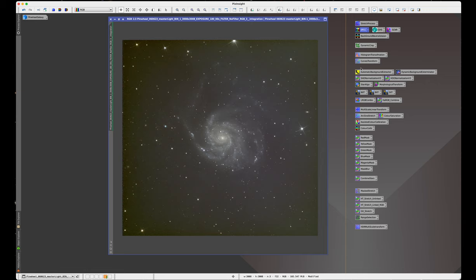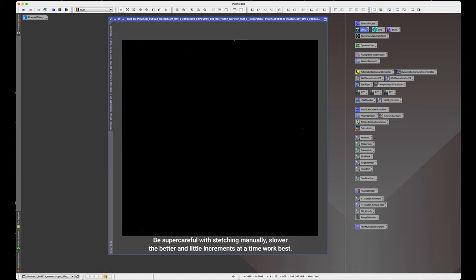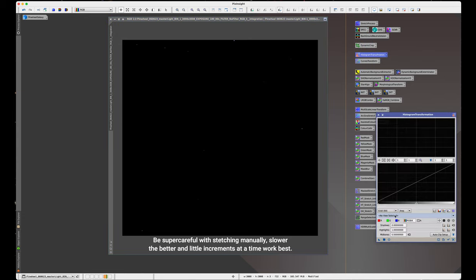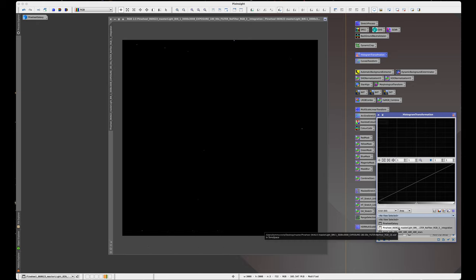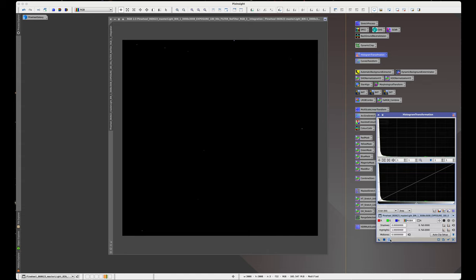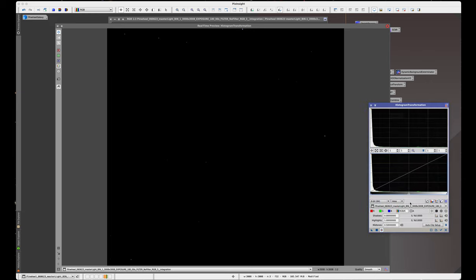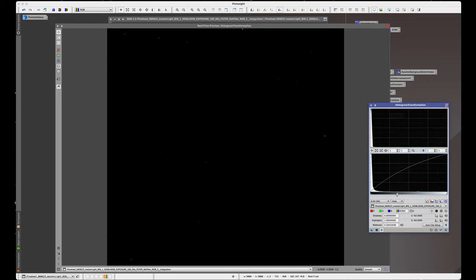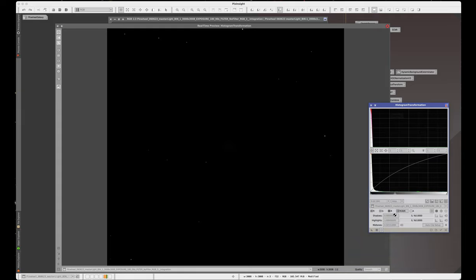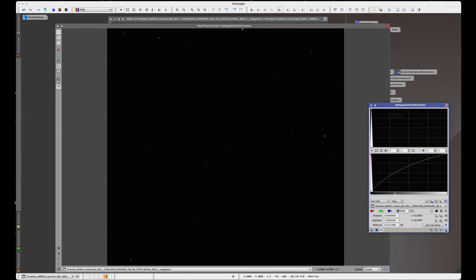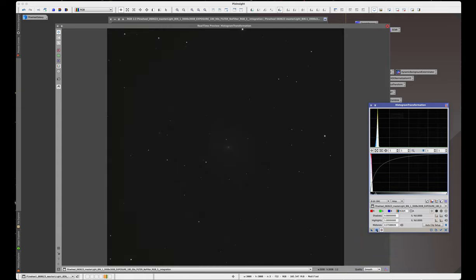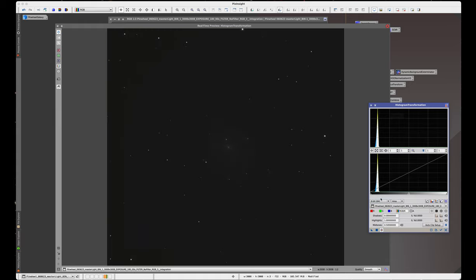At this stage I'm going to switch that off and I'm going to do a manual stretch on this now that I know what it looks like. So I'm going to do a histogram transformation and I'm going to make sure I click the right one, which is this one, and do a real-time preview, and let's start stretching slow and steady.